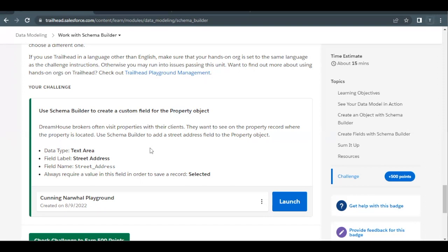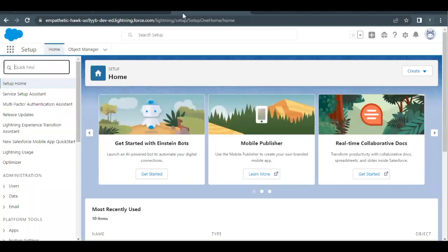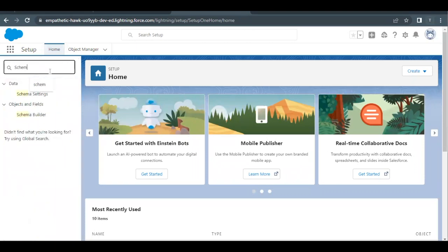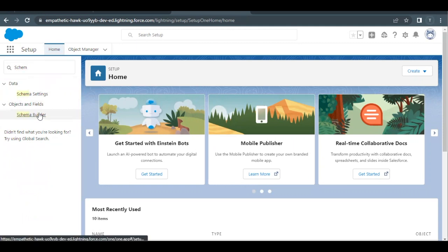So how we can proceed with that: just quickly launch your Trailhead playground and go to Home Setup page. In quick find, type Schema Builder and it will filter out this option Schema Builder for you.